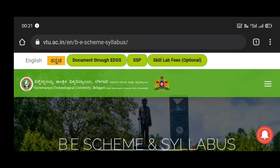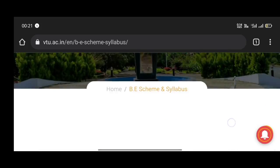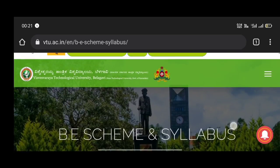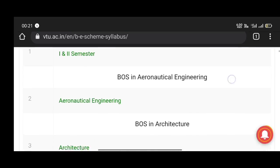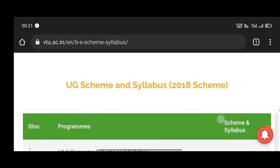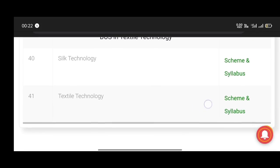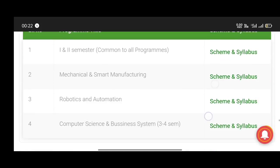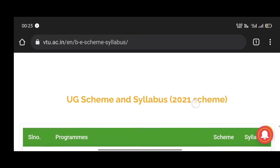If you click on that link, you can open the page. So, you can navigate this page. Friends, you can download the UG Scheme and Syllabus from there.